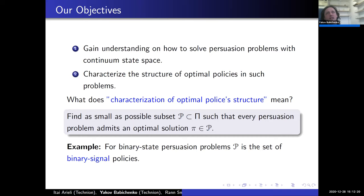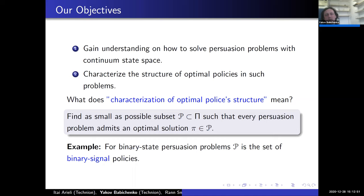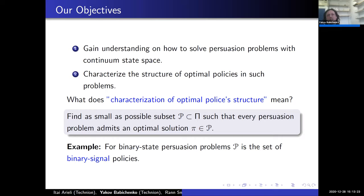Our objective in this talk: first, to gain understanding on how to solve persuasion problems with a continuum state space. Our second objective — which comes first in the presentation — is to characterize the structure of optimal policies in such problems. We want to find as small as possible a subset of policies such that every persuasion problem admits an optimal solution in this set. This characterization will also assist us in understanding how to actually solve persuasion problems in continuum states.